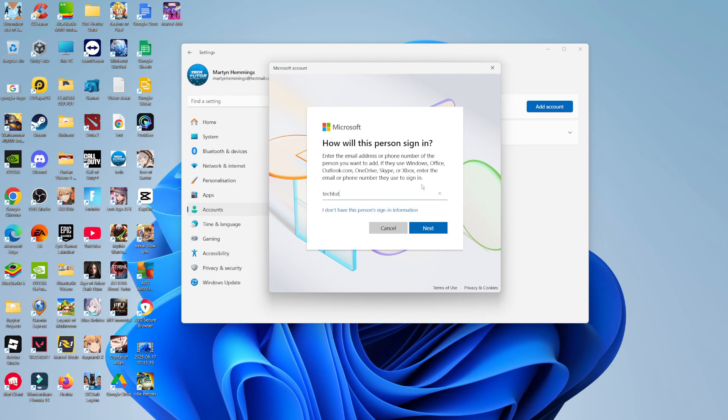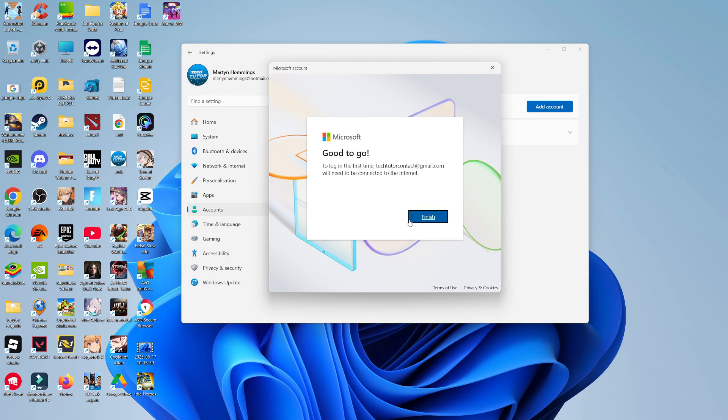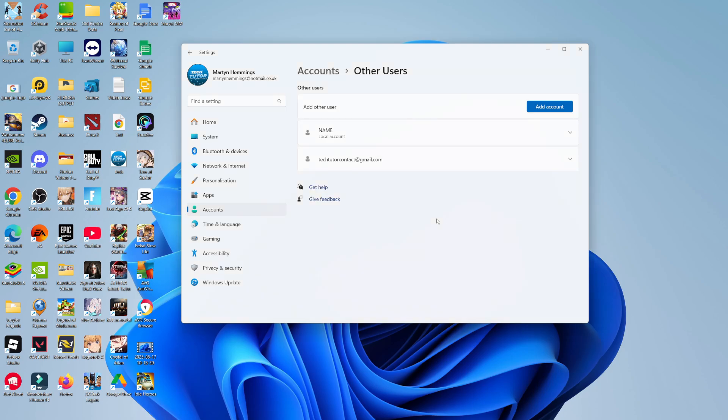So for example, if I use one of my TechTube emails like this, just like so, and then what you're going to want to do is come down and click onto next. As you can see, it now says good to go. We're ready to go. So just go ahead and click onto finish.